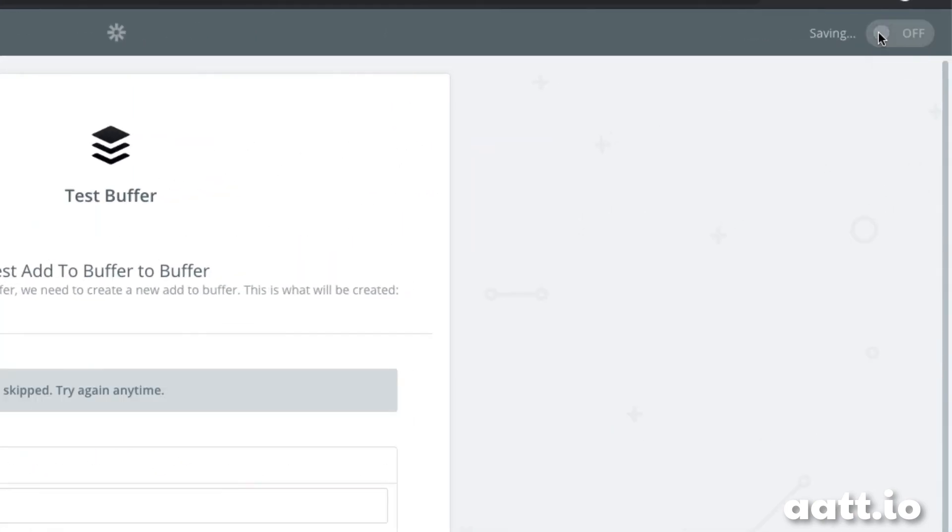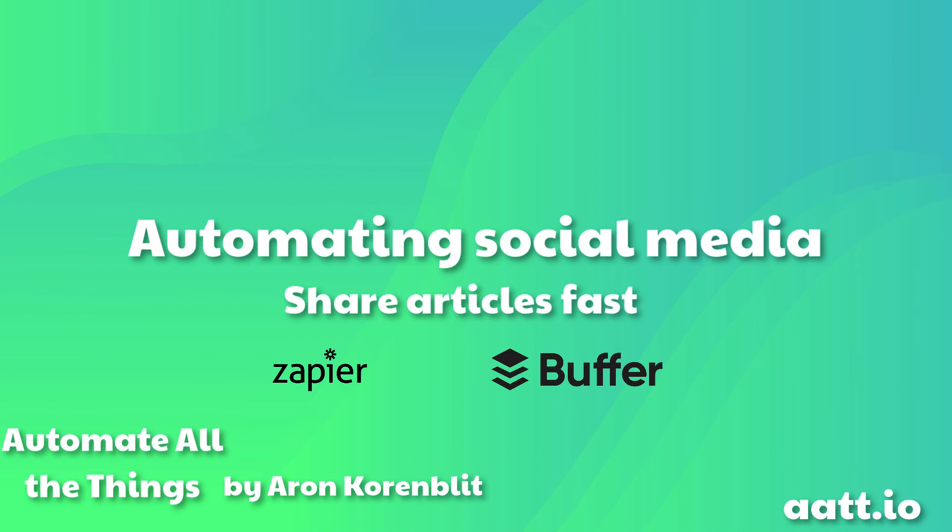We can now turn it on and start sharing articles to our heart's content. We're going to refine this automation next week on Automate All The Things by adding a validation step. I'll see you there.